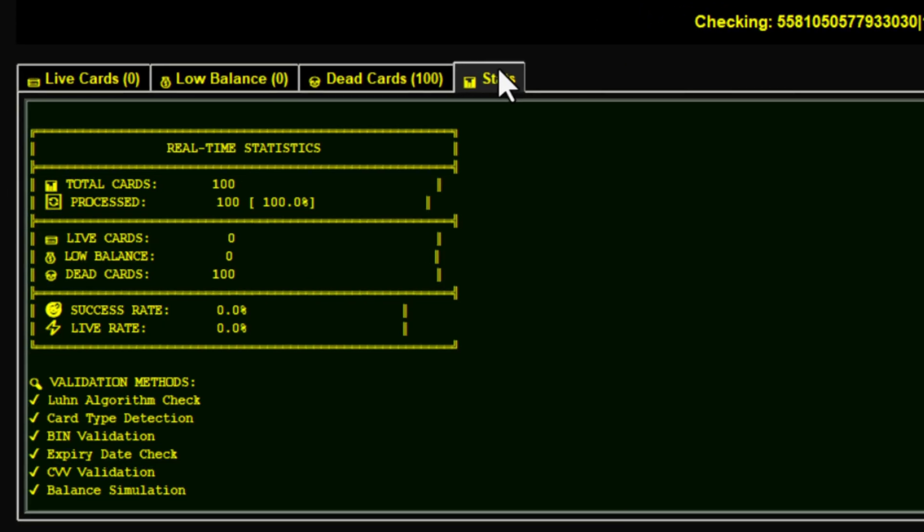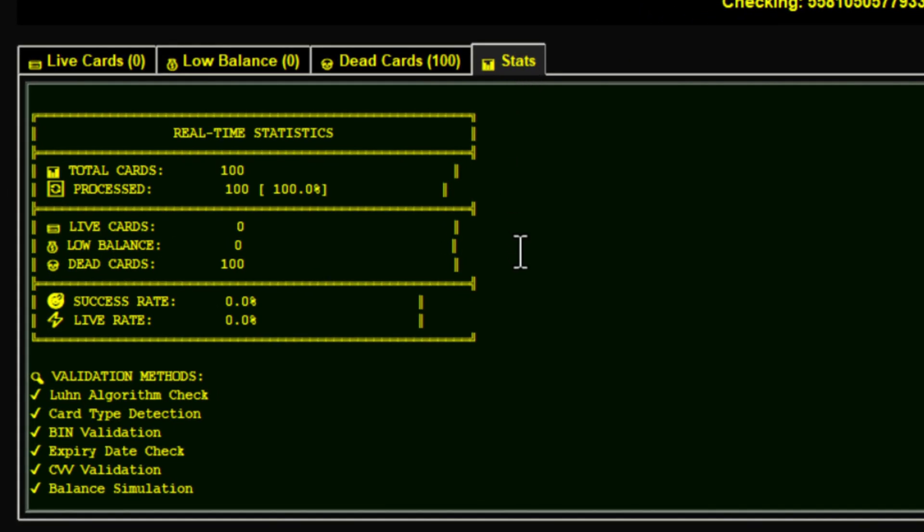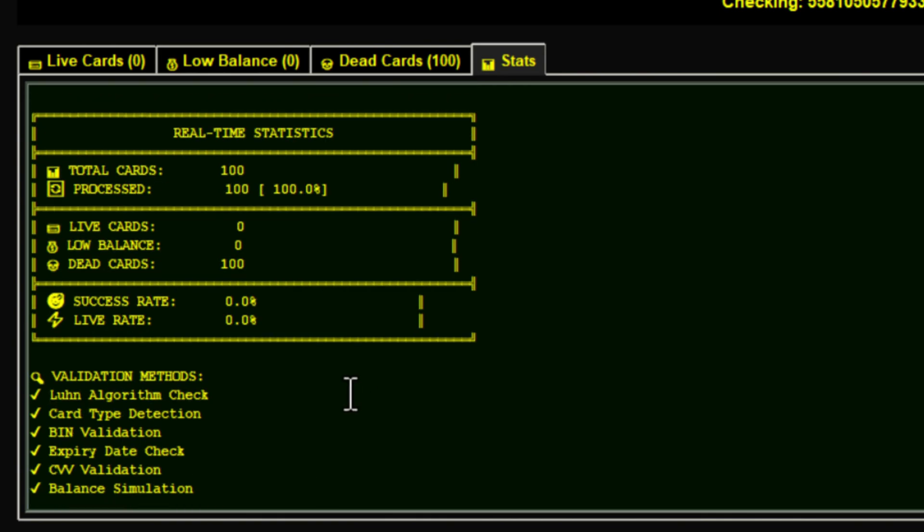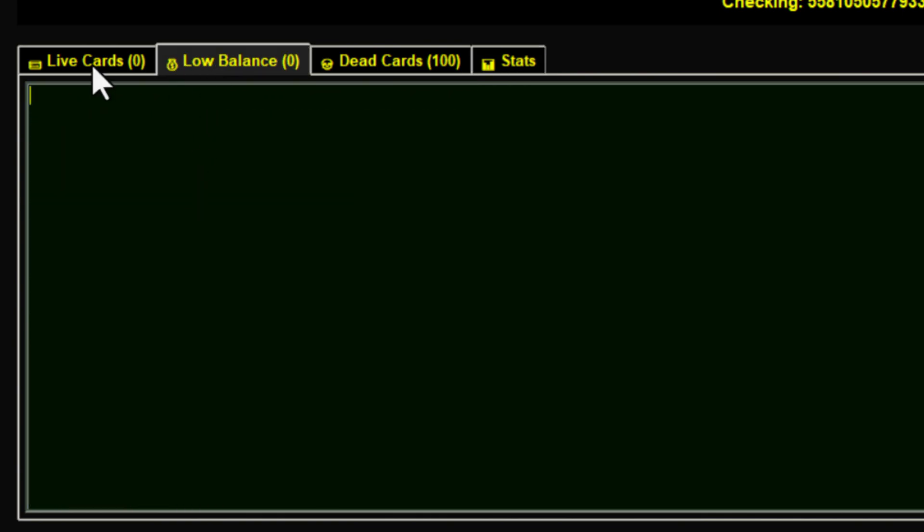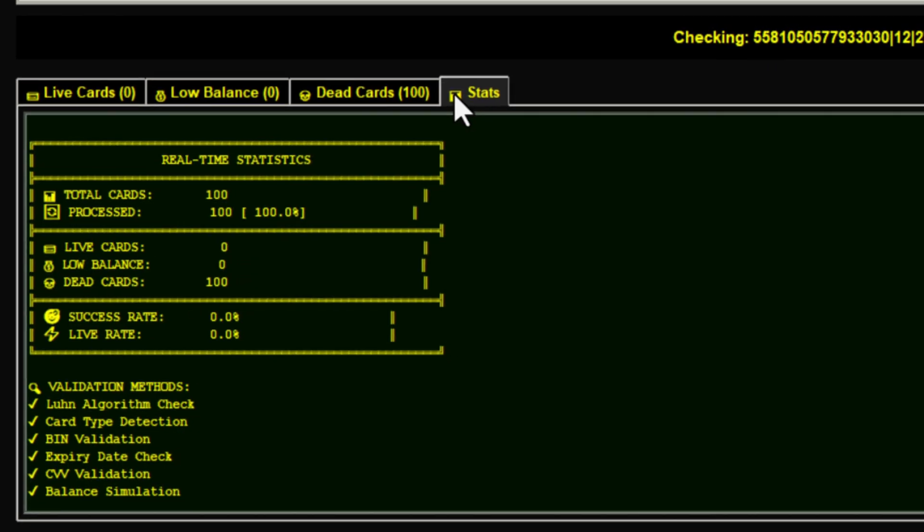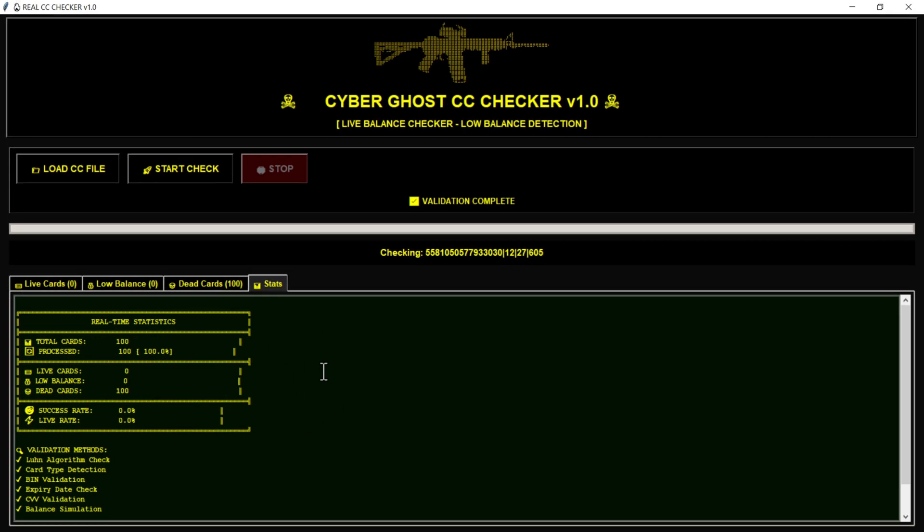So if you get live cards, you will see them in the Live Cards section. Low balance cards will appear in the Low Balance section. Dead cards will show up under Dead, and you can also check the Stats tab. Thanks for the support. Keep supporting me and I'll see you in the next interesting tool.